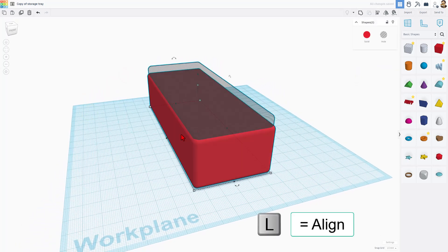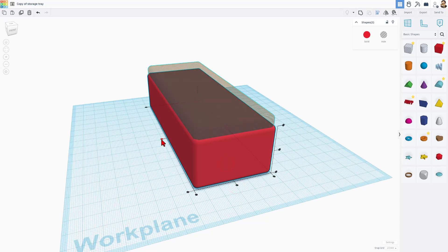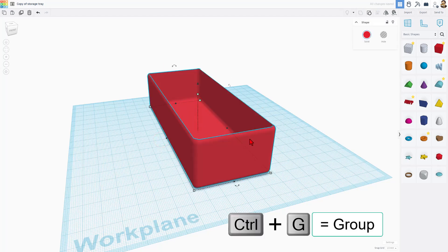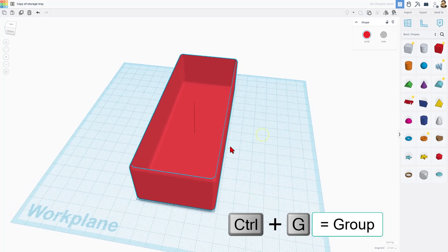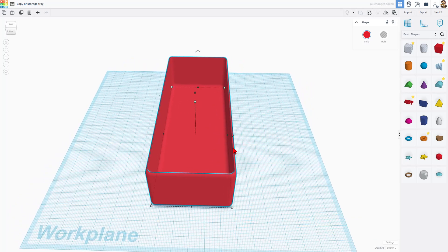Select it all, do L for align, make the red one the boss, make sure it's middle, middle, and leave the height alone. Friends, when we do Ctrl G to group, bingo, tray is built.